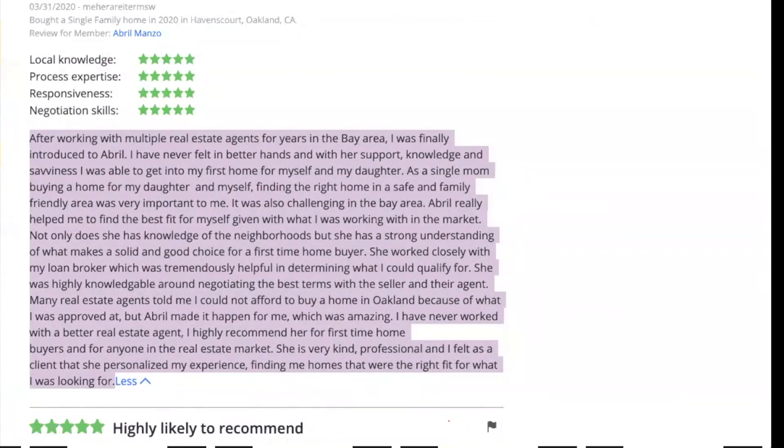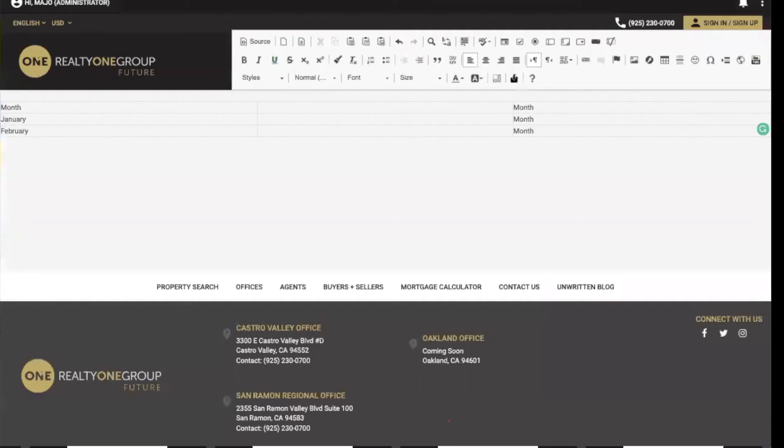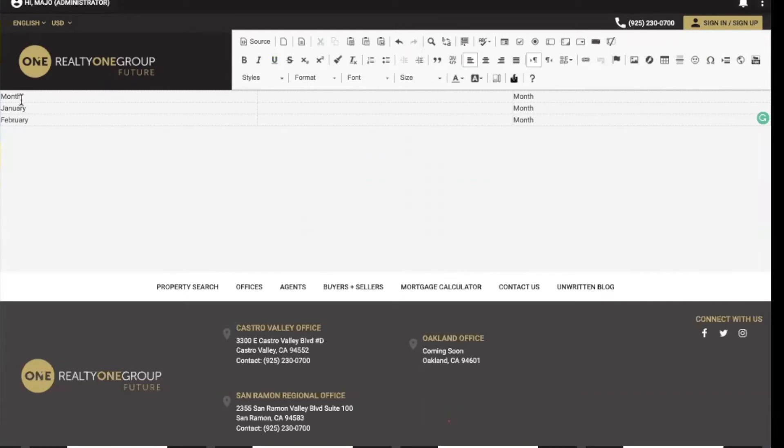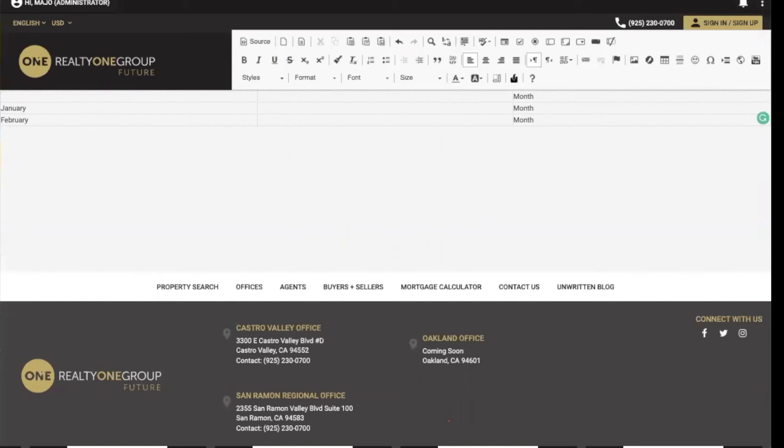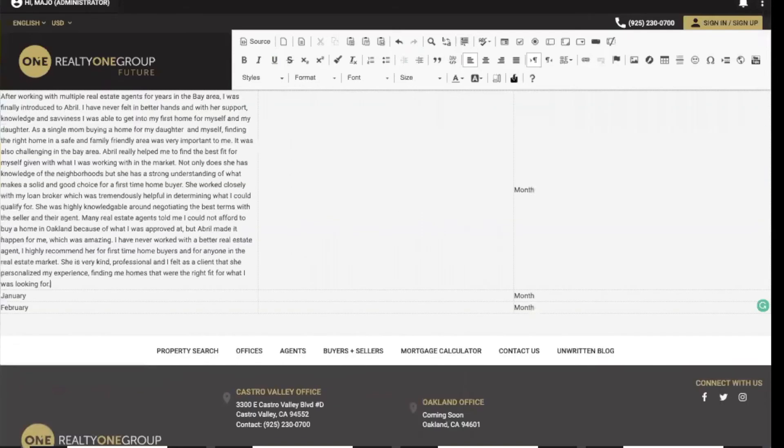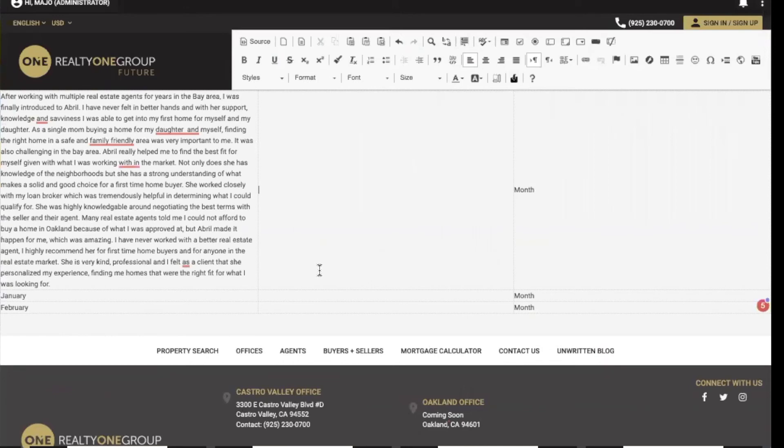Then I'm going to come back to my sync and put my mouse in the first square - you guys see it says 'month'. I'm going to do backspace until I get rid of all the words, and then paste or Control/Command+V. Now I have my first client testimonial added.